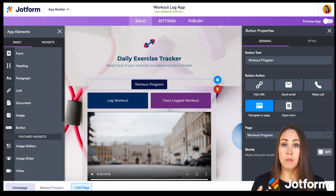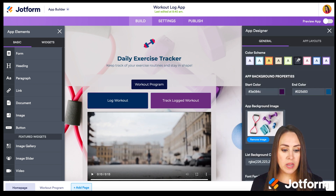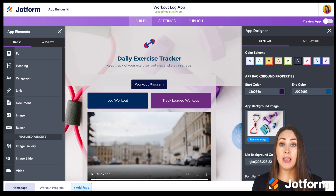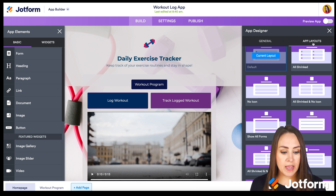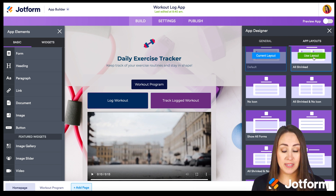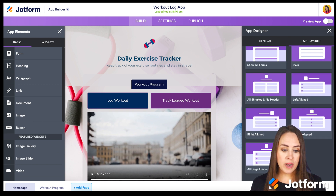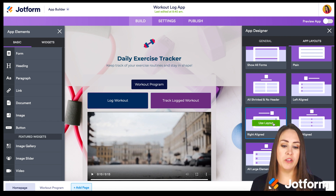Now let's make this more our own to fit our company's branding. Click on the App Designer — the little blue paint roller in the top right. We can choose a total color scheme, change background colors, remove the workout image and add something more branded like our office gym, and even change the font family. Under 'App Layouts' at the top, we can change the alignment of all elements at once — for example, clicking 'Center Aligned' will center all elements without having to edit each one individually.